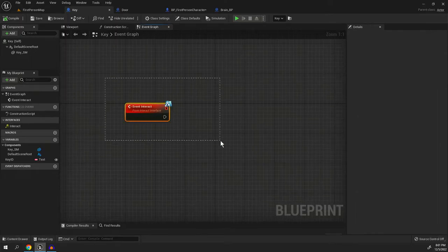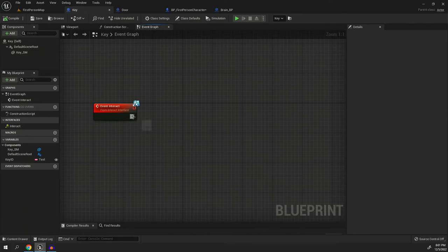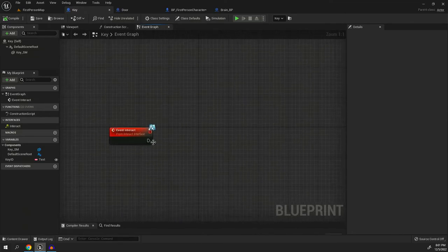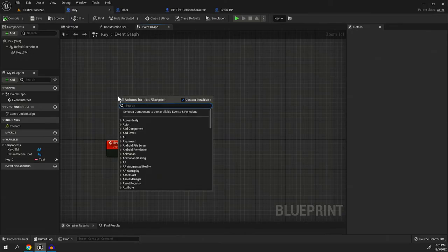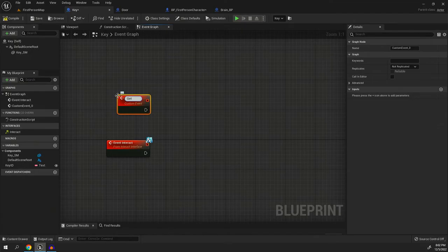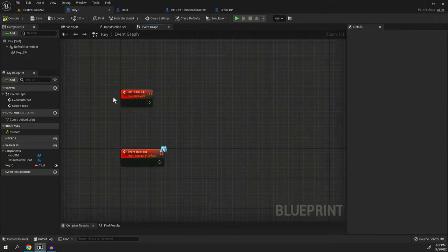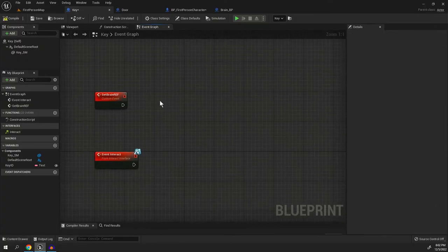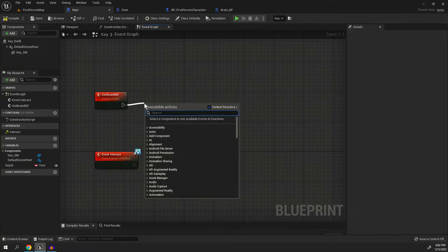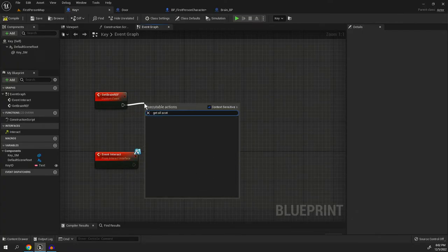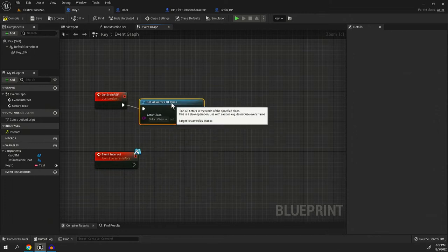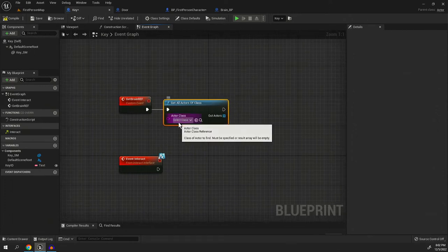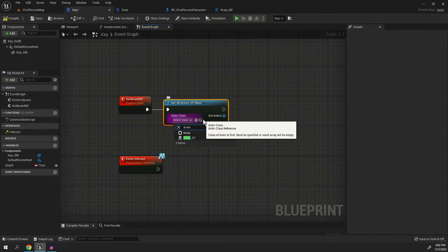Let's go ahead and go back into our key BP. So whenever this gets interacted with, what we're going to do is actually, I'm getting ahead of myself one moment. We're going to right click, we're going to create a custom event because we need access to the brain. So we're going to do get brain ref like this. And with that brain ref, what we're going to do is we're going to pull out and we're going to say, get all actors of class.